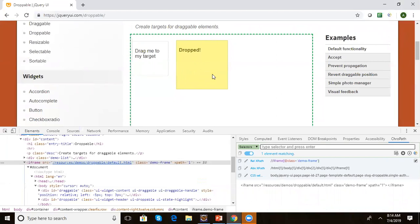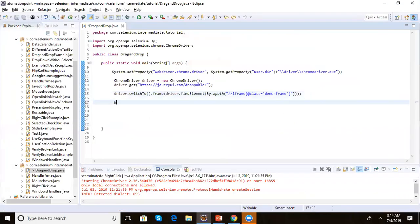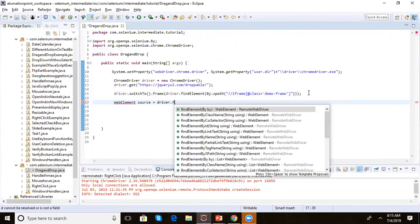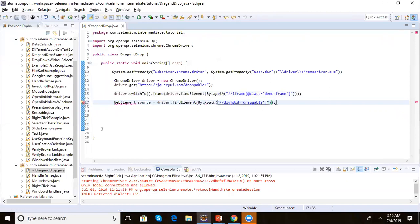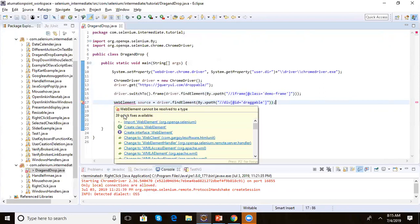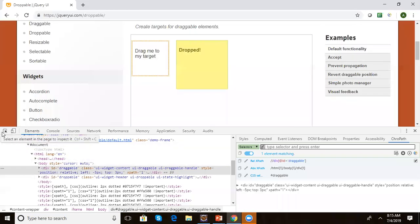Next, we take the draggable element as the source WebElement and the droppable element as the target WebElement. The XPath for the source element is a div with id 'draggable'. We write: WebElement source = driver.findElement(By.xpath("...")) and import the required packages.